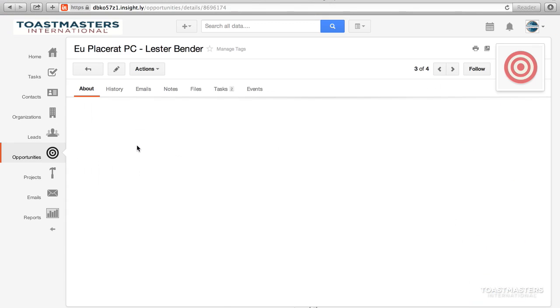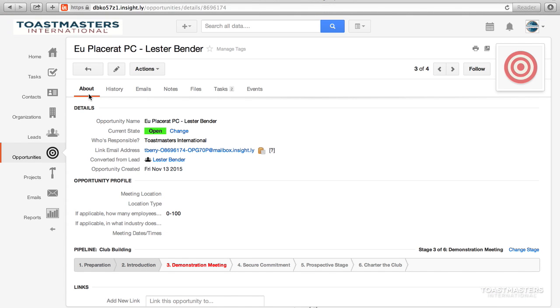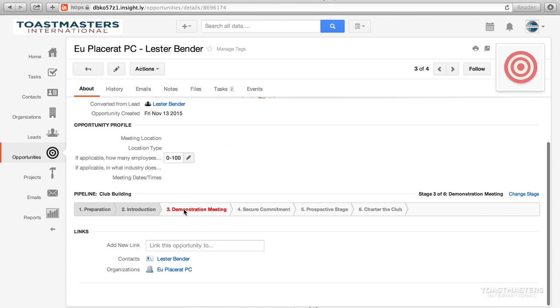Make sure the About tab is selected above the record's details. The pipeline should be displayed.